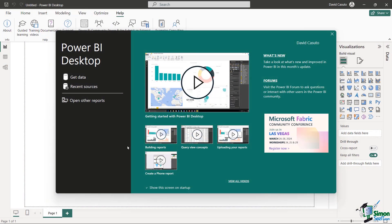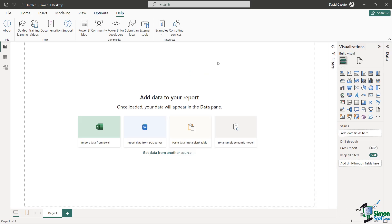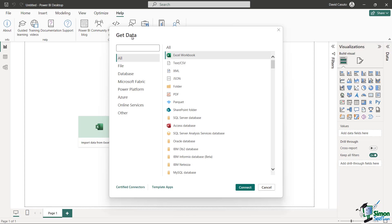When you first open up Power BI, you'll be met with this welcome screen. You're going to see some options for watching some video tutorials and also, most importantly, you'll see an option for getting data. In order for us to analyze our data, we need to actually get some data to bring it into Power BI and also a program called Power Query. So let's go ahead and do that — I click on that and you're going to see it's going to take us to this Get Data dialog box.